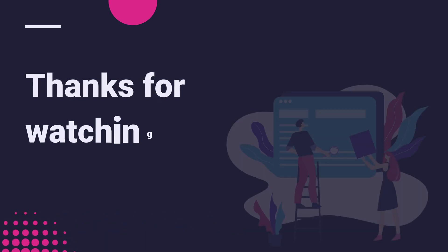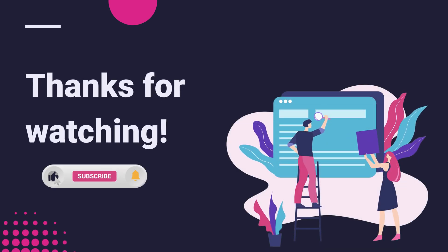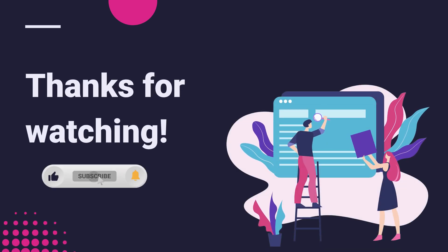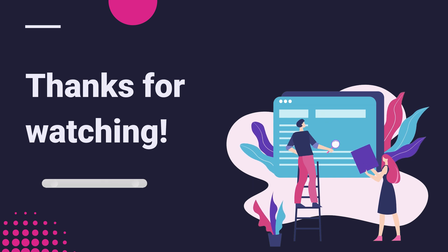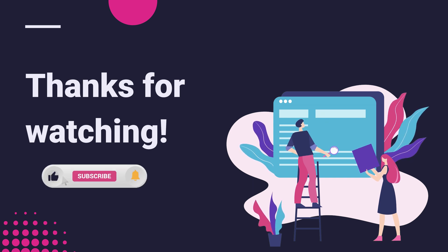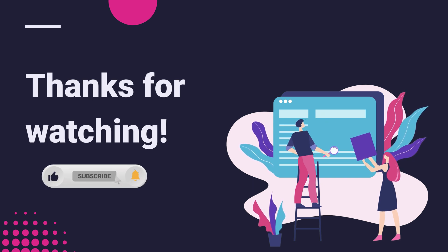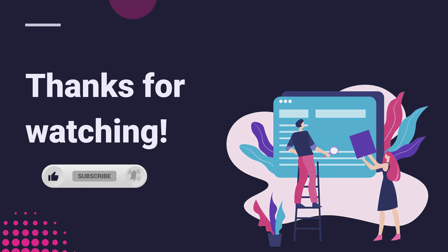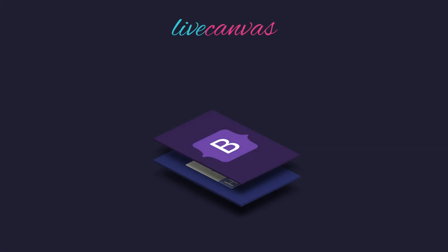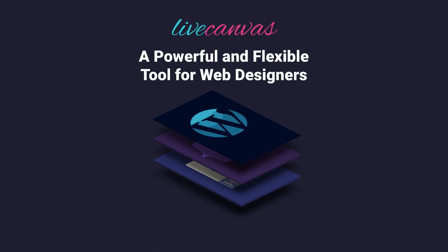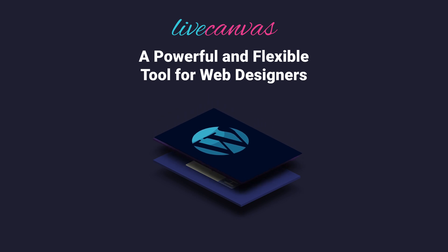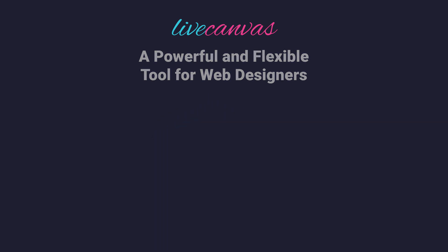I hope this video has been useful for you. If this was the case, I'd really appreciate it if you clicked the like button. By the way, in order not to miss our next updates, please subscribe to our channel. As you may already know, Live Canvas is a powerful and flexible tool for web designers, a page building facilitator which is relevant for those who like to be in control of their code. Please check it out if you haven't yet at LiveCanvas.com. We'll see you next time.